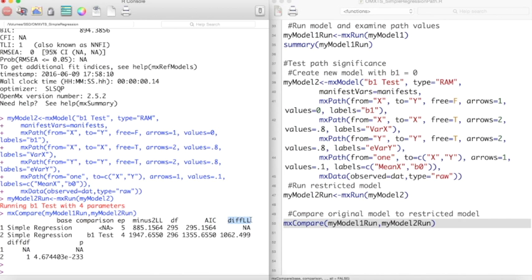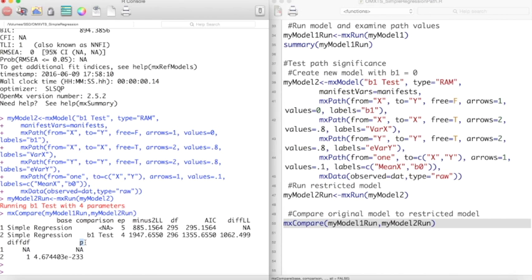DFLL and DFDF give us the difference in log likelihood and degrees of freedom between these two models respectively. Finally, p is the p-value associated with this likelihood ratio test. This p is very small, indicating that our restricted model with b1 equaling 0 is significantly less likely than our model with b1 free to vary, thus the b1 path is a significant path.